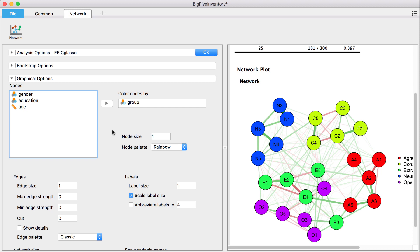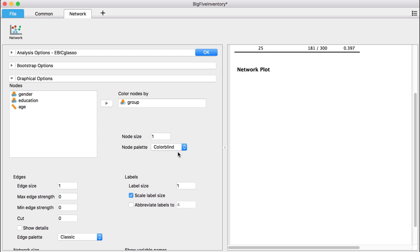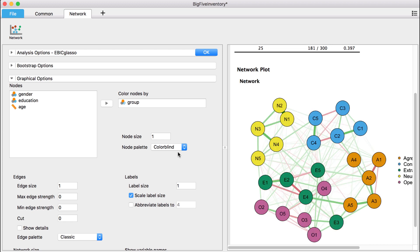Now we can choose our preferred color scheme. We recommend the colorblind scheme since these colors will be distinguishable for everyone. We can see that the items that belong to each of the five personality dimensions also cluster together in our network.